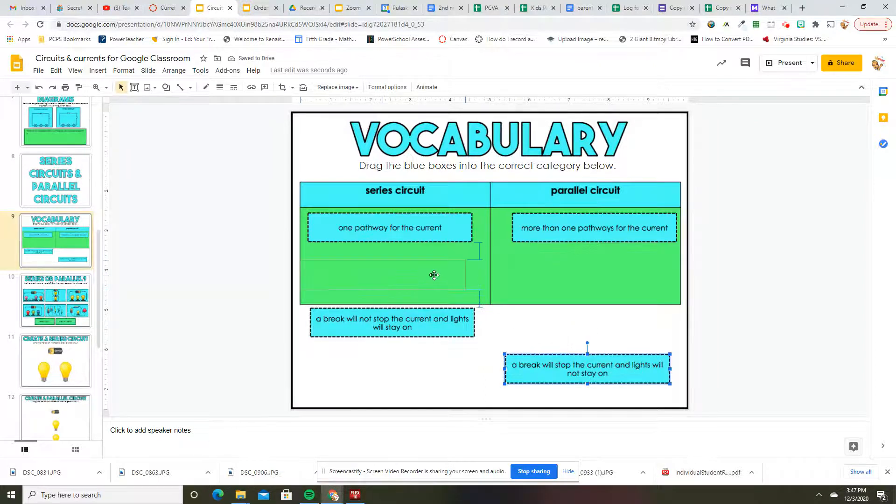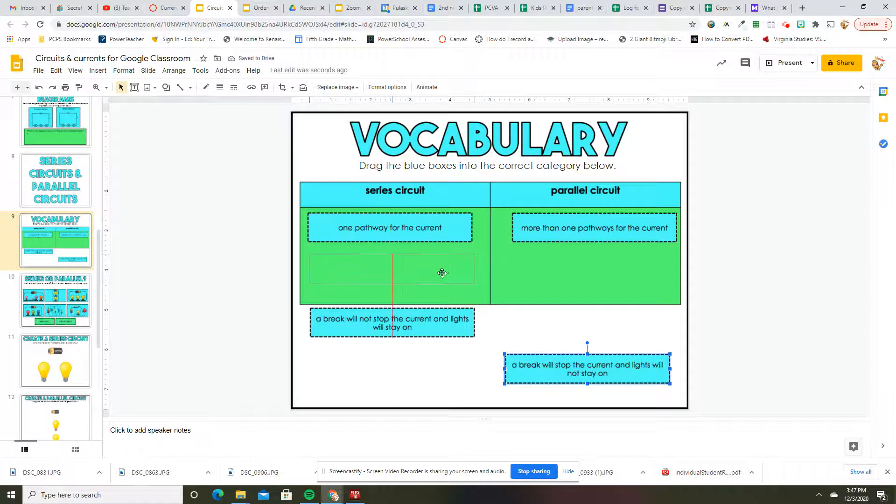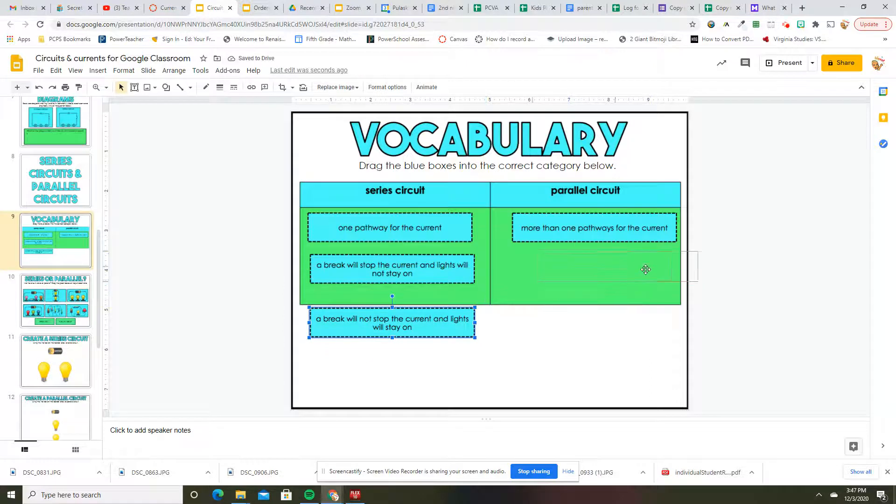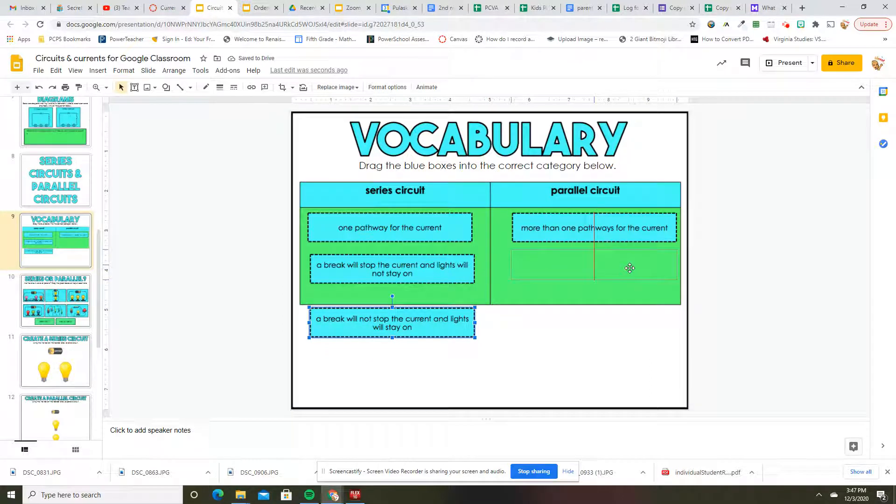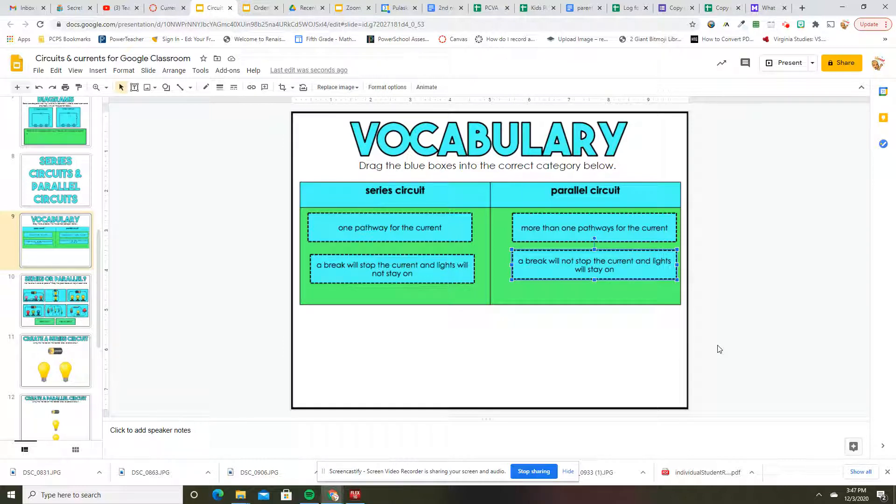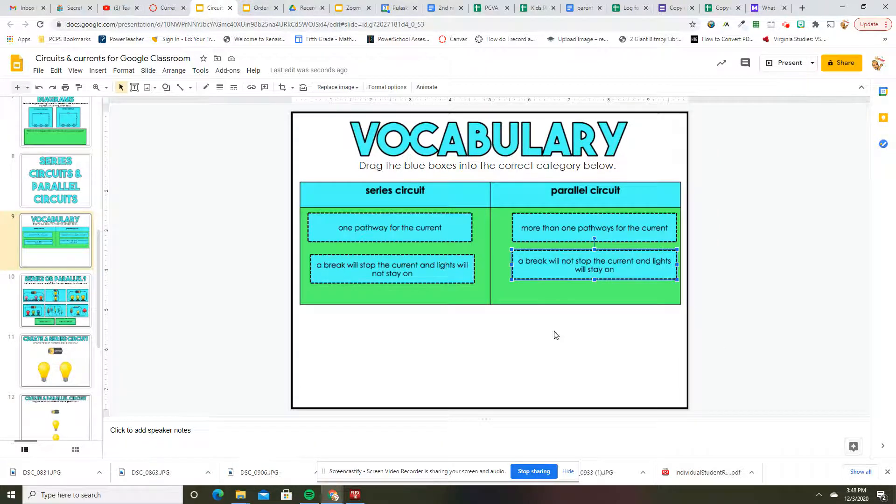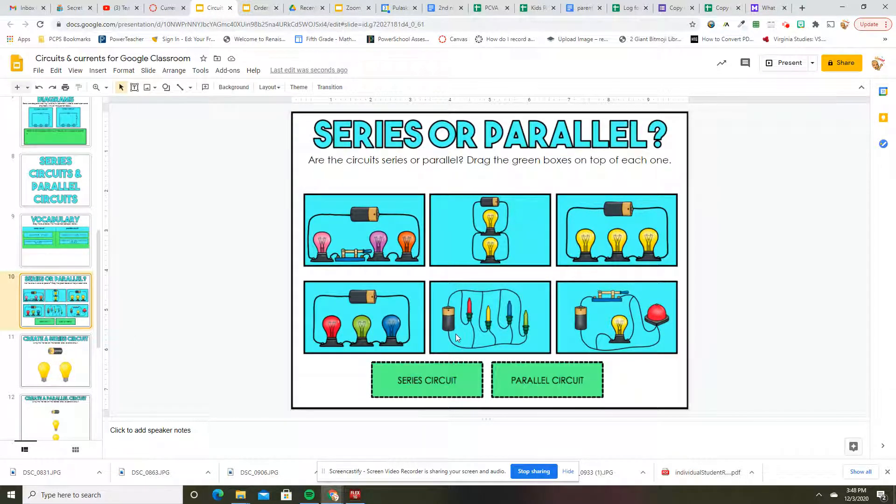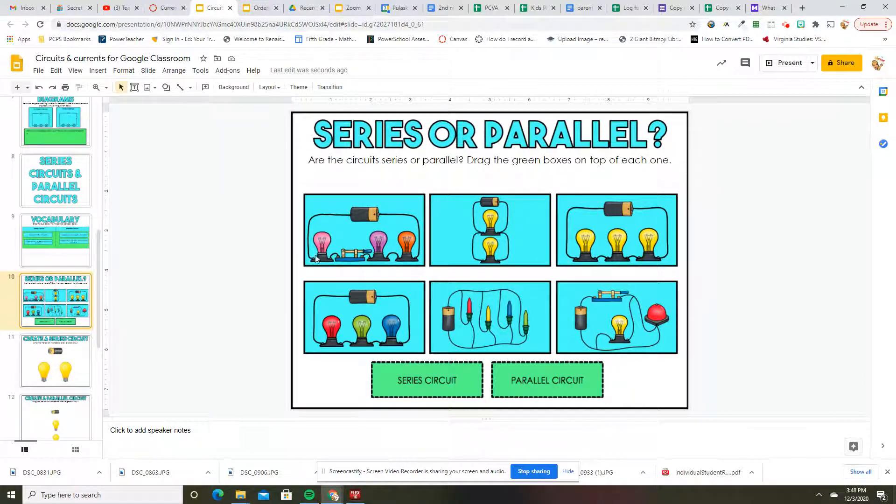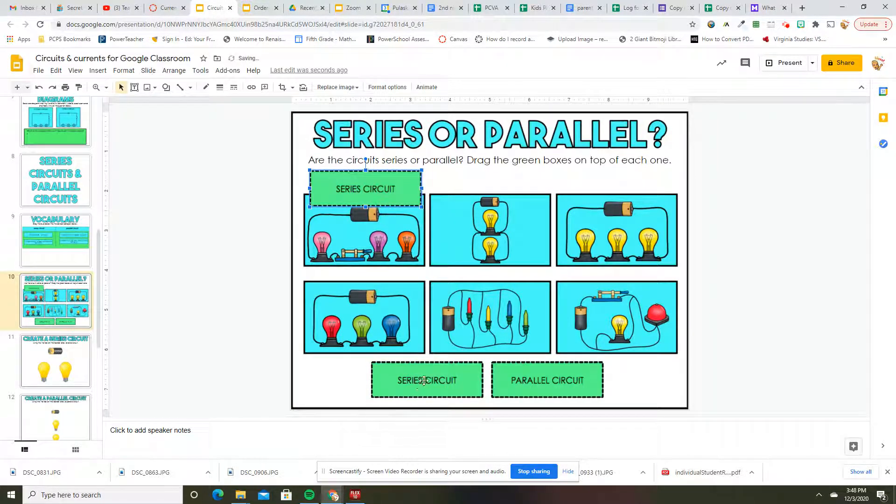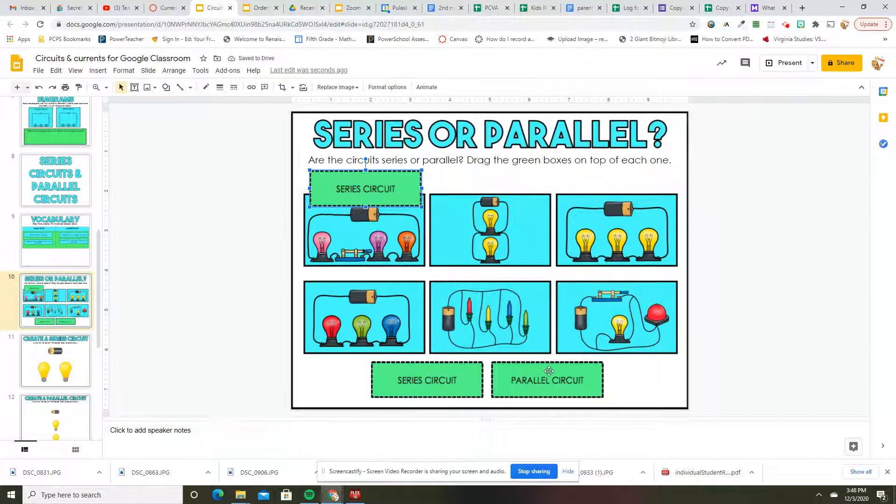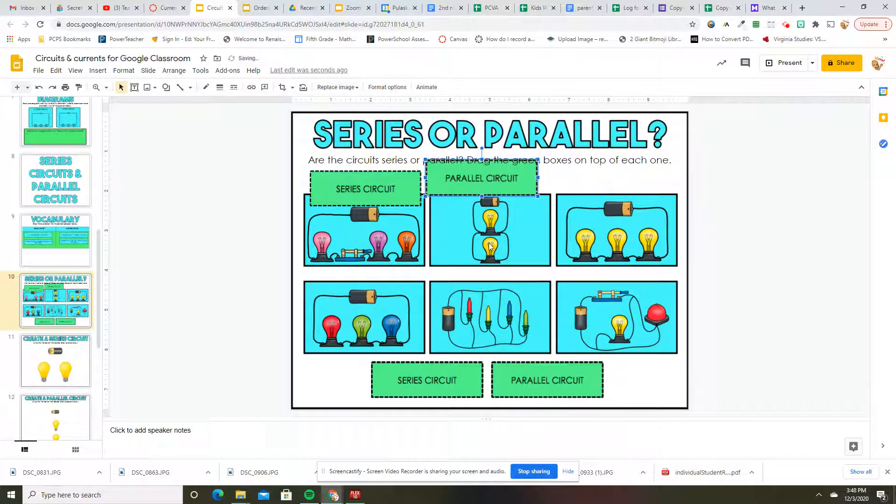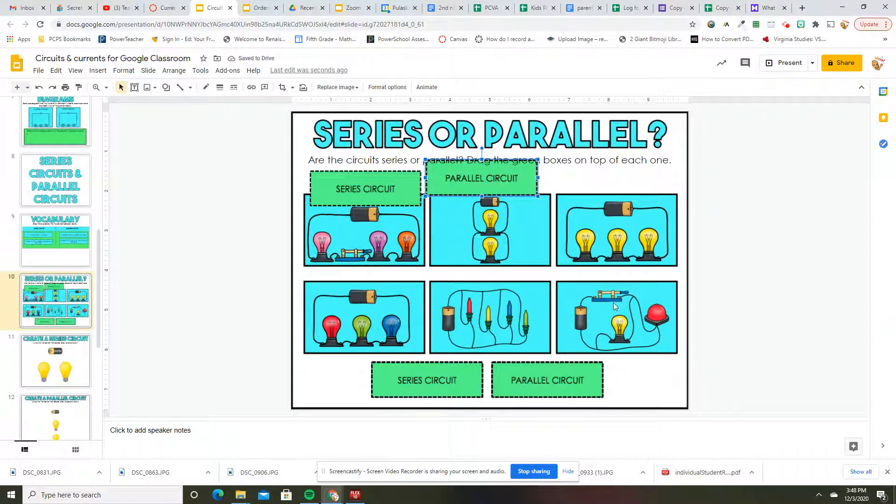A break will stop the current and lights will not stay on—that would be series. And a break will not stop the current and the lights will stay on. So the lights in our classrooms, well at least for Kauzer, they are a parallel circuit. If one goes out, which happens all the time, the lights will still stay on. So looking at series or parallel right here, this would be a series because there is one pathway. This would be a parallel because there's more than one pathway.